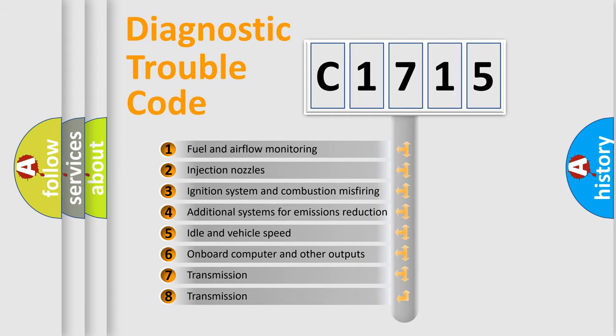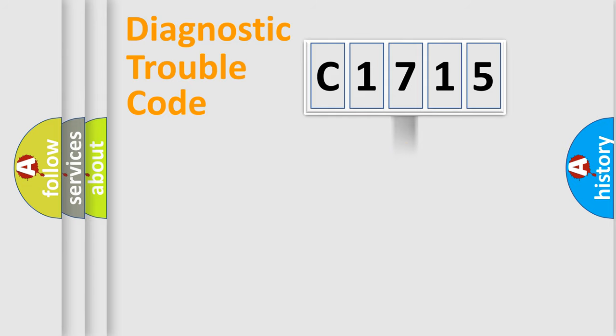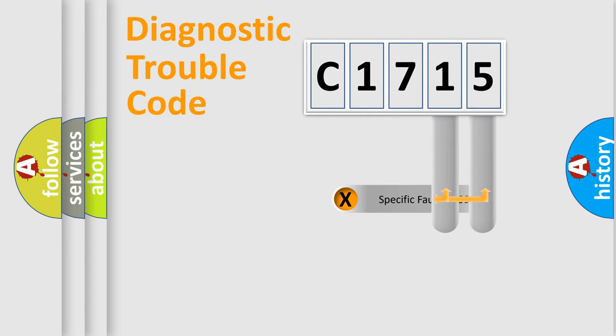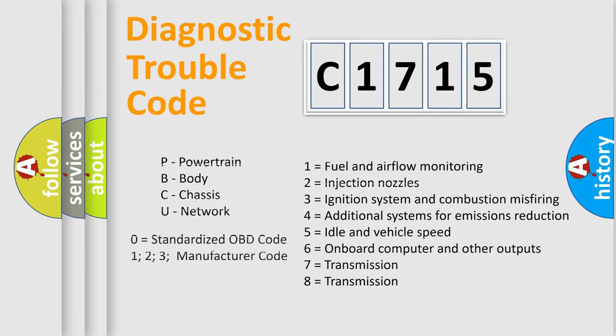The third character specifies a subset of errors. The distribution shown is valid only for the standardized DTC code. Only the last two characters define the specific fault of the group. Let's not forget that such a division is valid only if the other character code is expressed by the number zero.